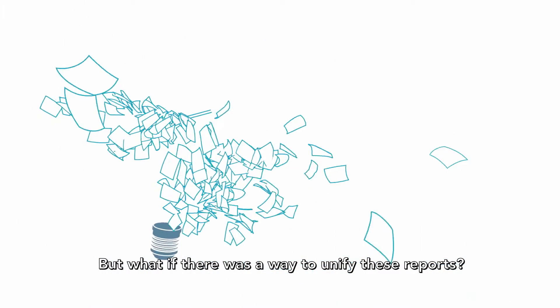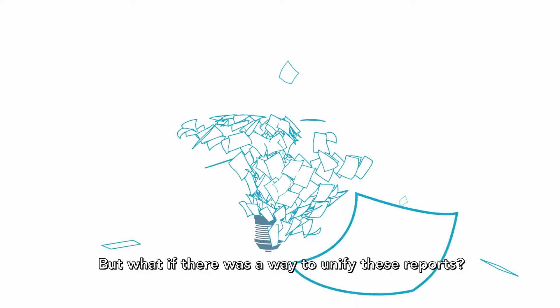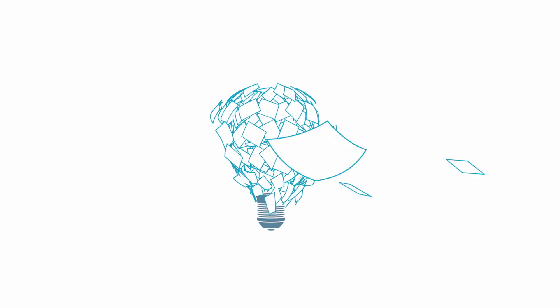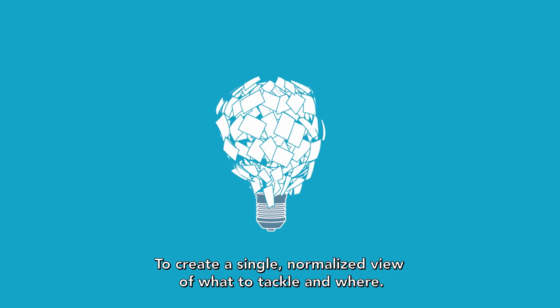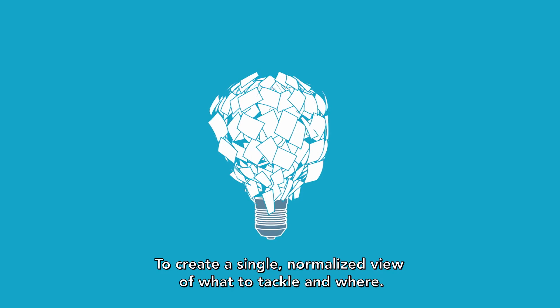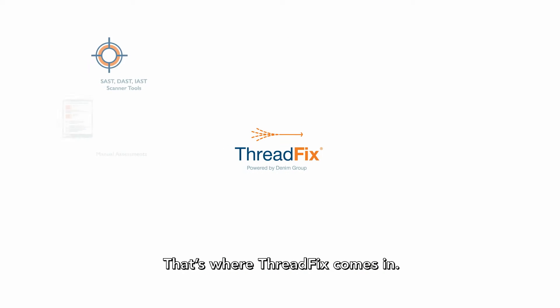But what if there was a way to unify these reports? To create a single, normalized view of what to tackle and where? That's where ThreadFix comes in.